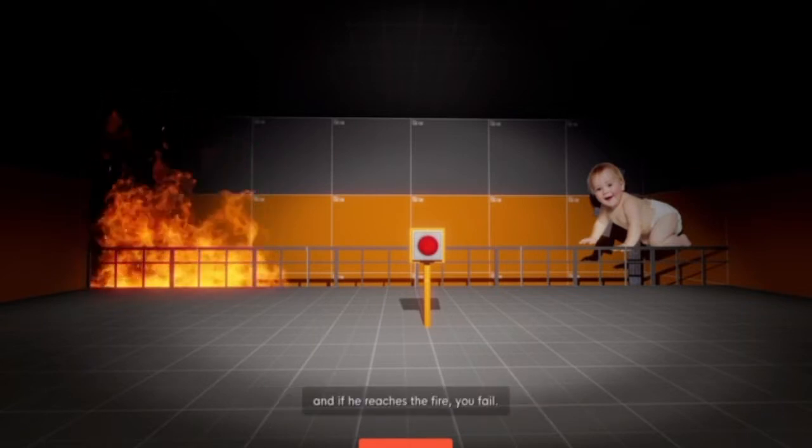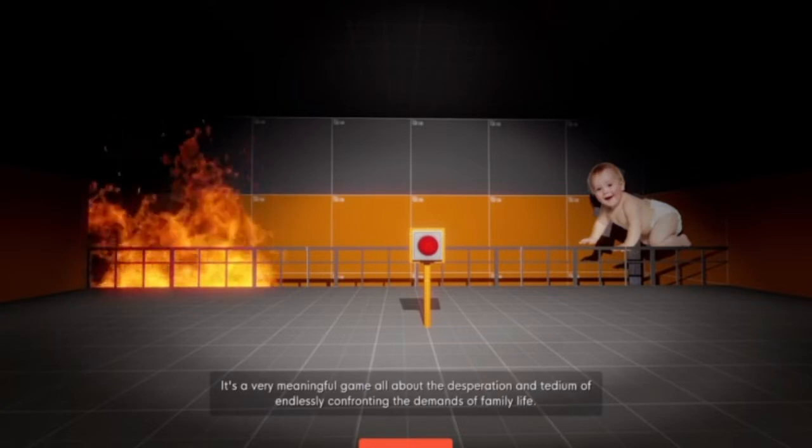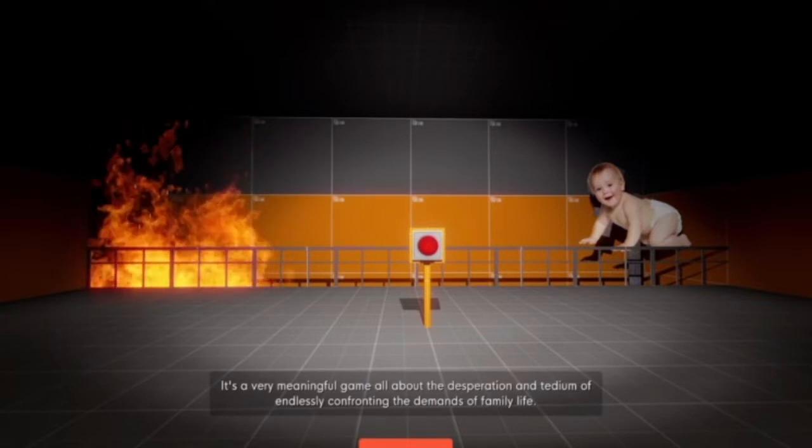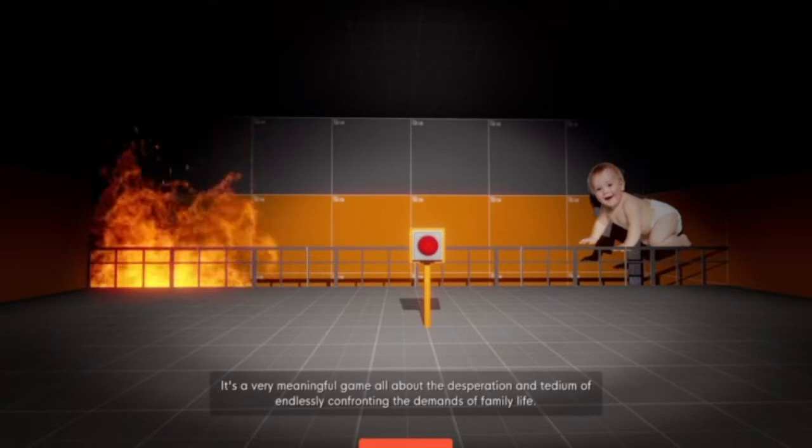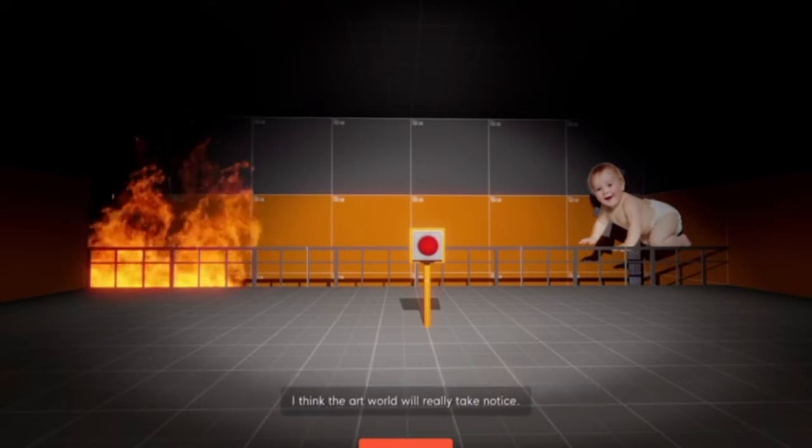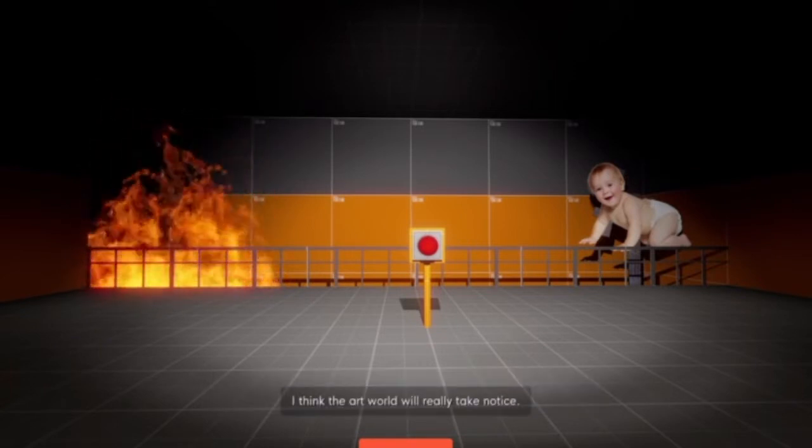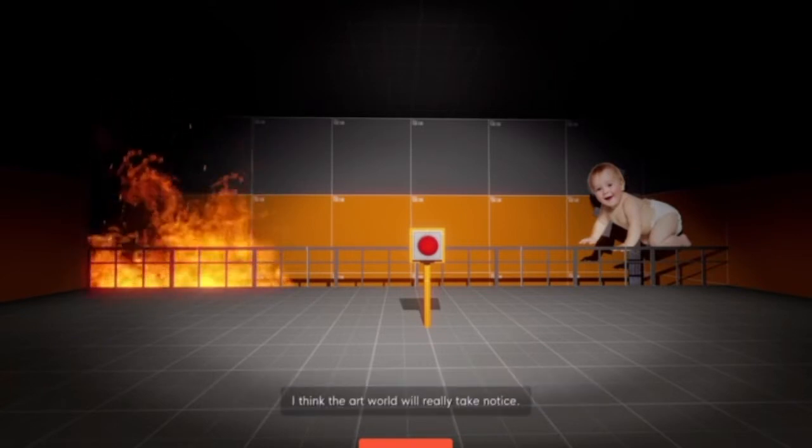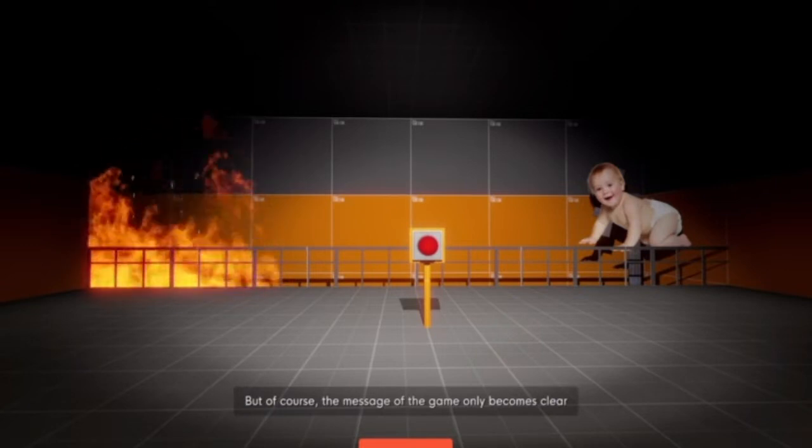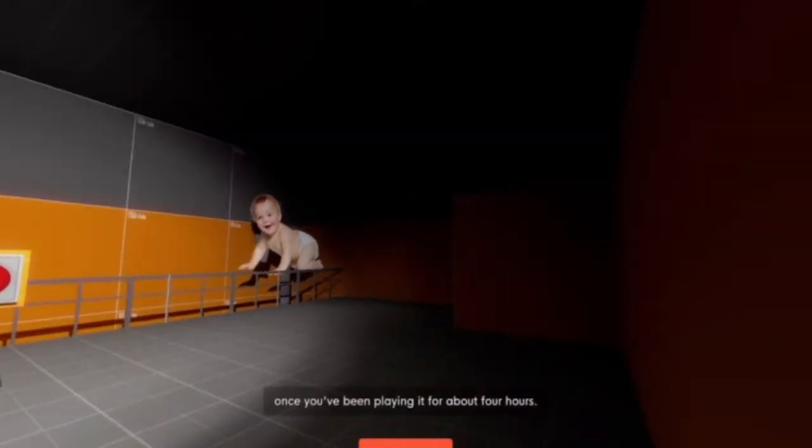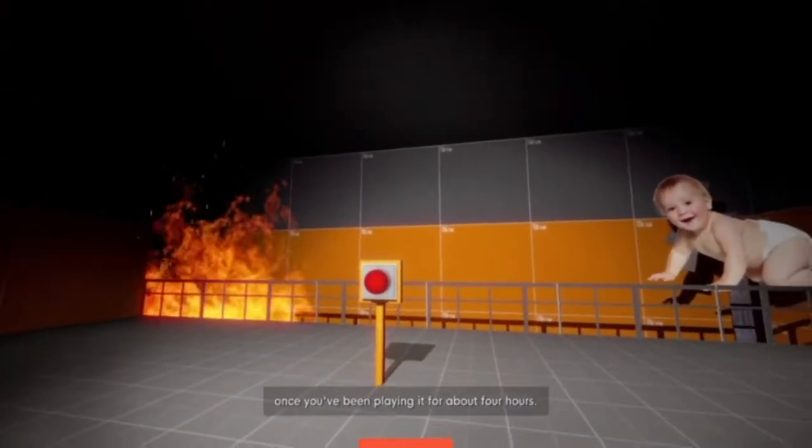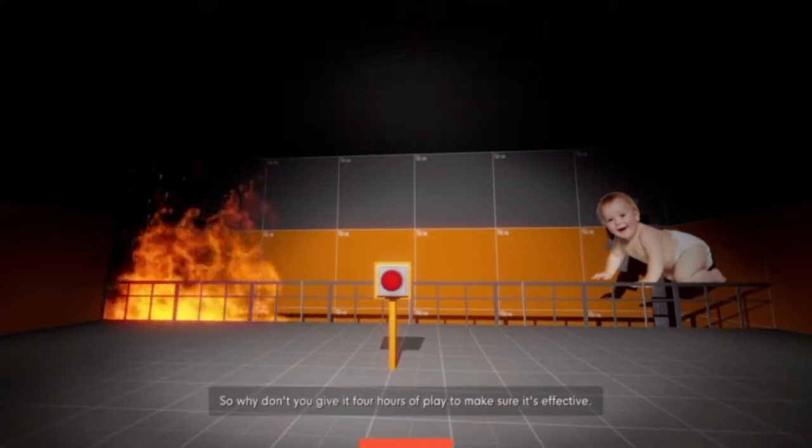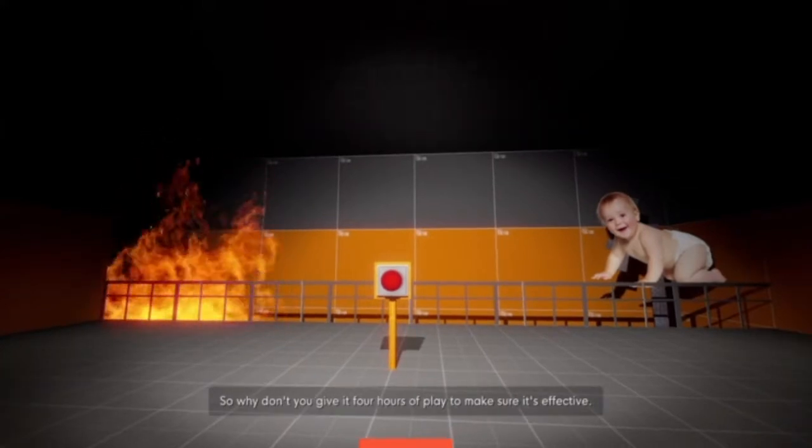Don't you understand, Mr. Narrator? This is the no day. In this game, a baby crawls left towards danger. You click the button to move him back to the right. Nah. If he reaches the fire, you fail. It's a very meaningful game. All about the desperation and tedium of endlessly confronting the demands of family life.